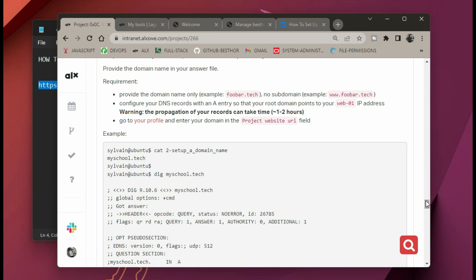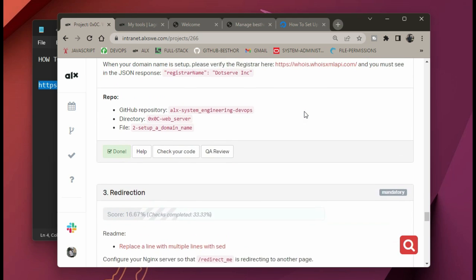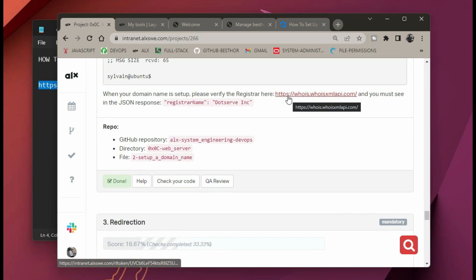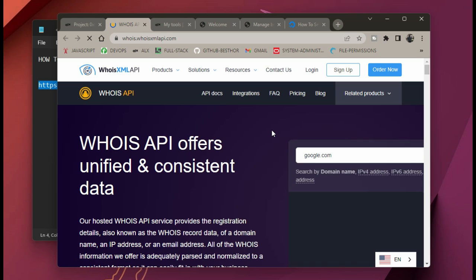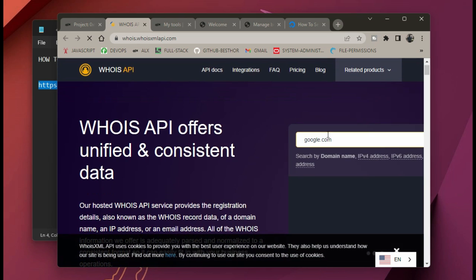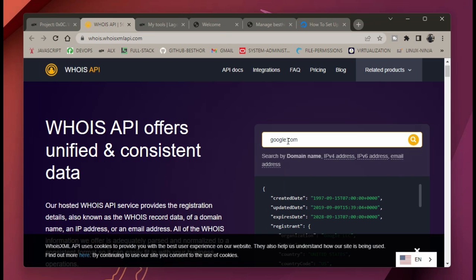One important thing to know is that before your domain name can be registered, it takes up to one or two hours. Just be patient. To confirm if your domain name has been registered, go down to the stacks — there's a link there. Click on it and it takes you to a page where you can type in your domain name to confirm if it's successful.